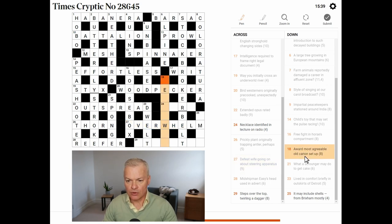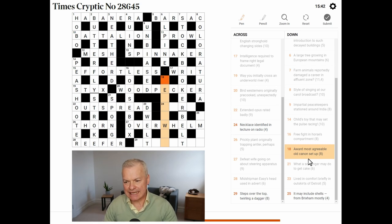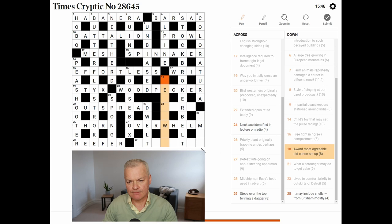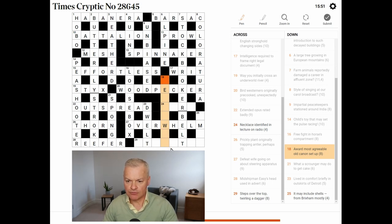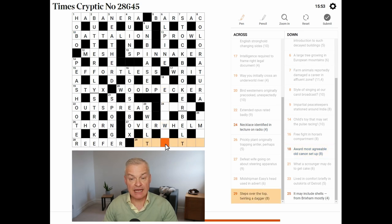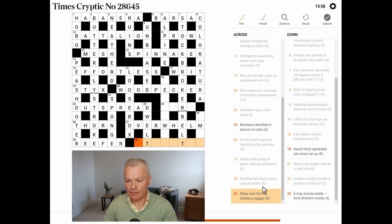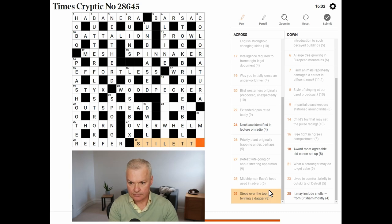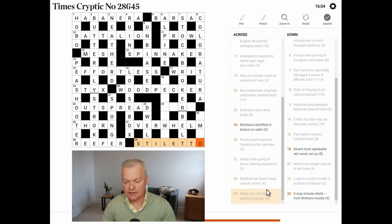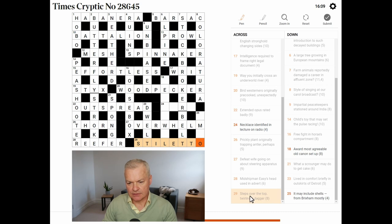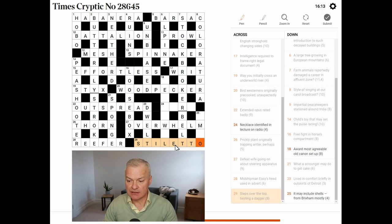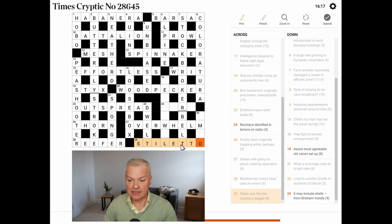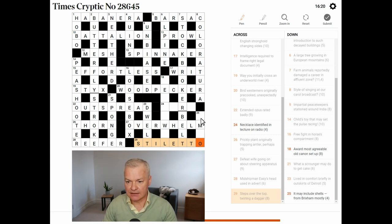Award. Most agreeable old canon setup. Canon could be law. Yeah, I think it probably does end law. That would put an L in the middle of 29 across. Yeah, this is stiletto. So, steps. A style is a set of steps. Over the top twirling is OTT in reverse. And a stiletto is a type of dagger.